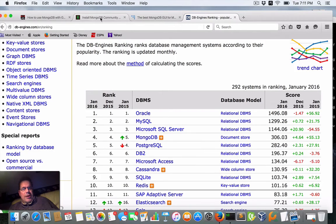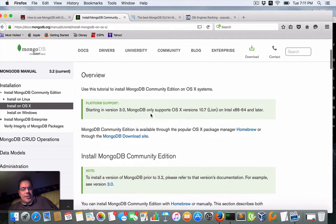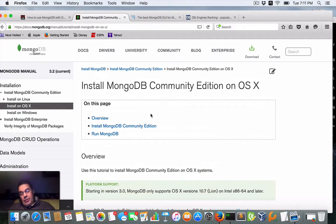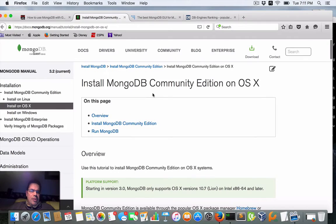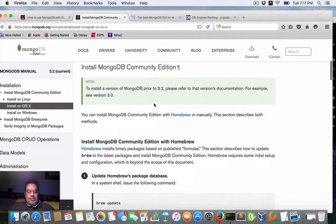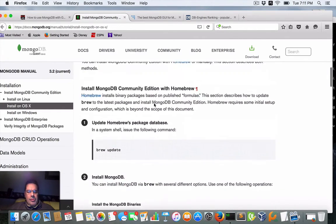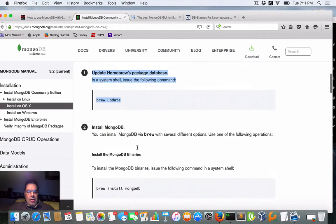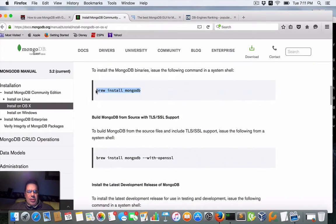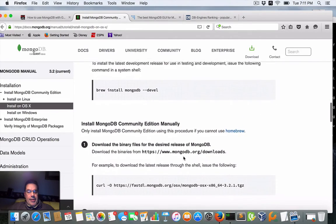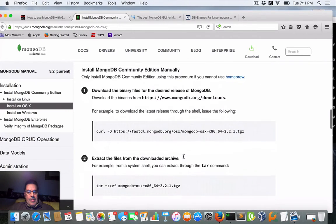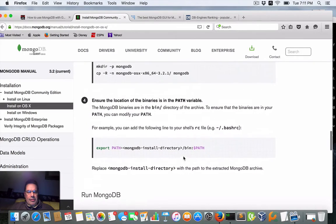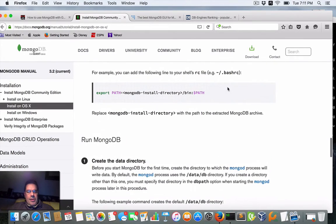So what I'm going to show you now is how to install the server edition of MongoDB on Mac. I use Homebrew, which is a package manager. You want to run 'brew update' and then 'brew install mongodb' — pretty simple. There are also numerous examples online, and you can build it from source if needed.